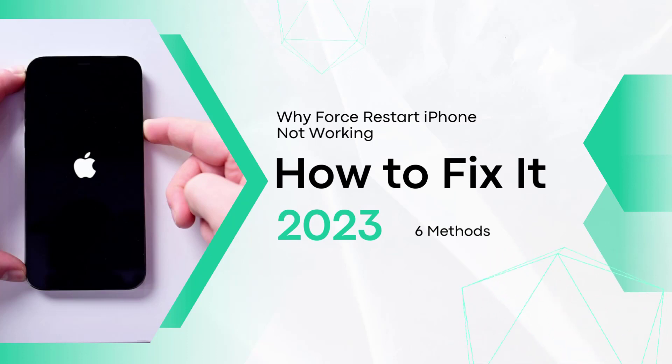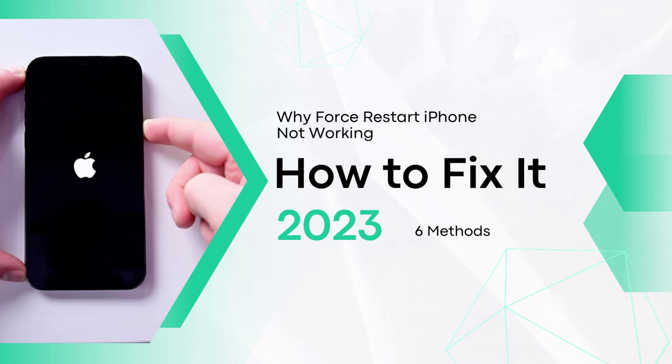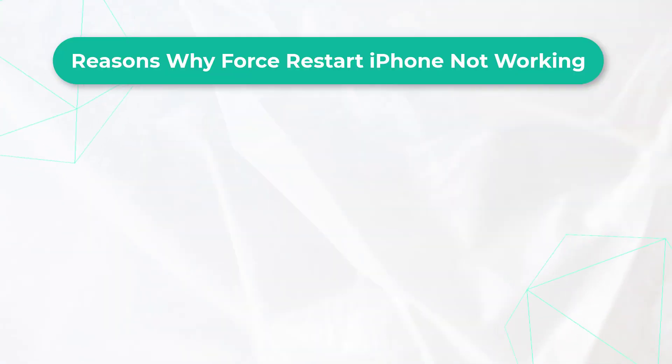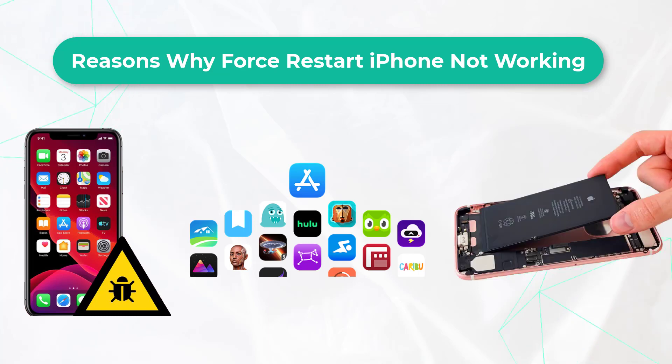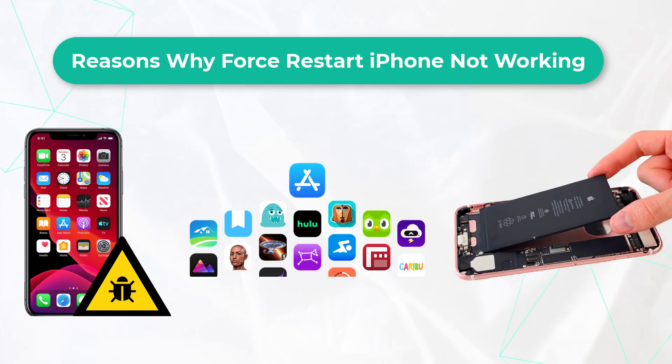In this video, we will let you know the common reasons why force restart iPhone not working and how to fix it. iPhone force restart not working could result from physical damage and software problems such as software glitches, corrupted applications, or battery issues.